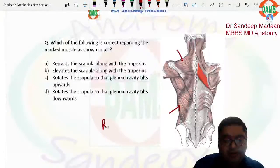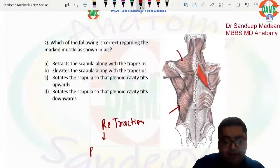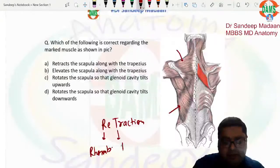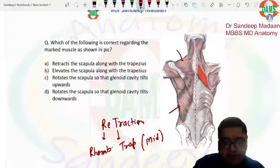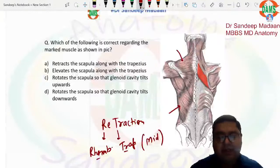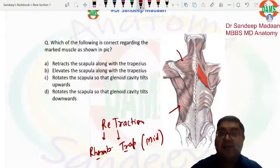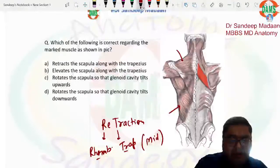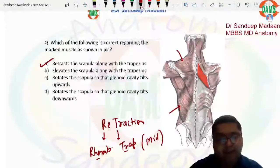A mnemonic for retraction of the scapula: it is done by the rhomboideus muscles along with the middle fibers of trapezius. Protraction, as we all know, is done by serratus anterior, which is called the boxer's muscle. So the answer to this question is retraction of the scapula along with trapezius — that choice is correct; the other choices are not.